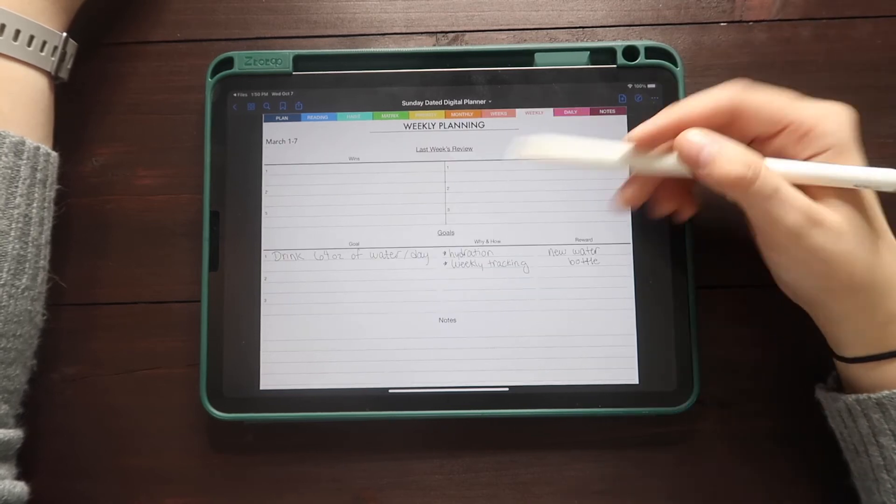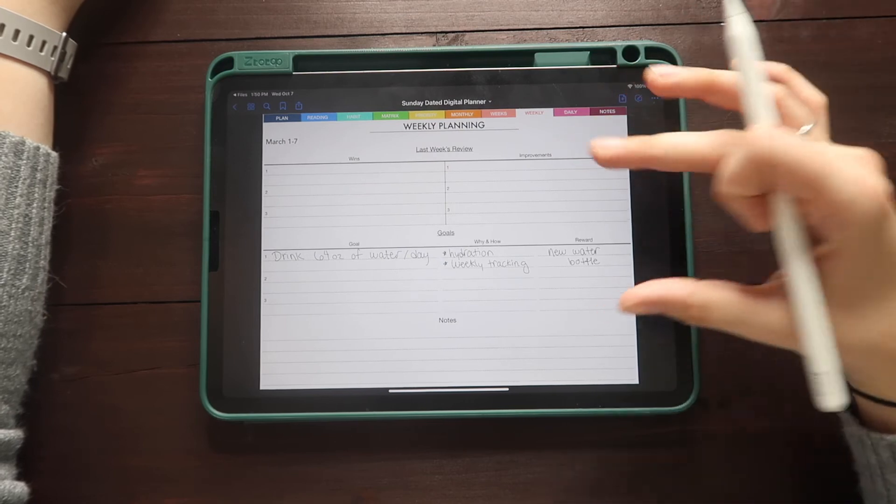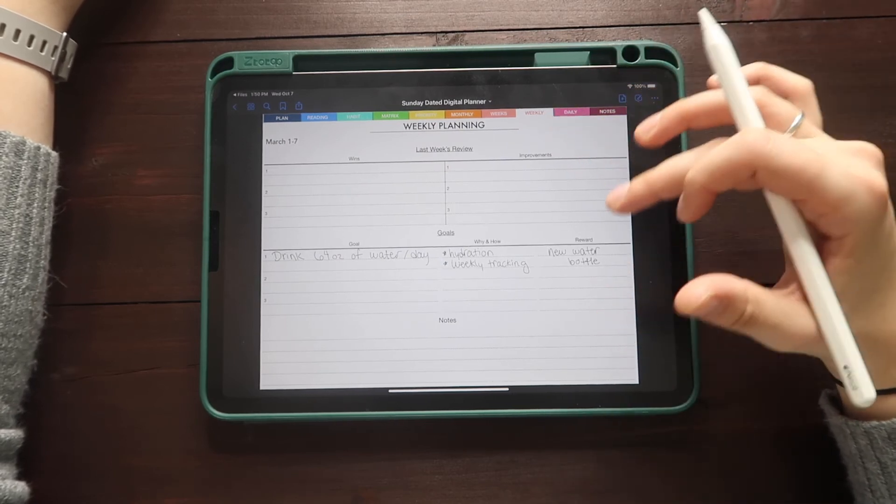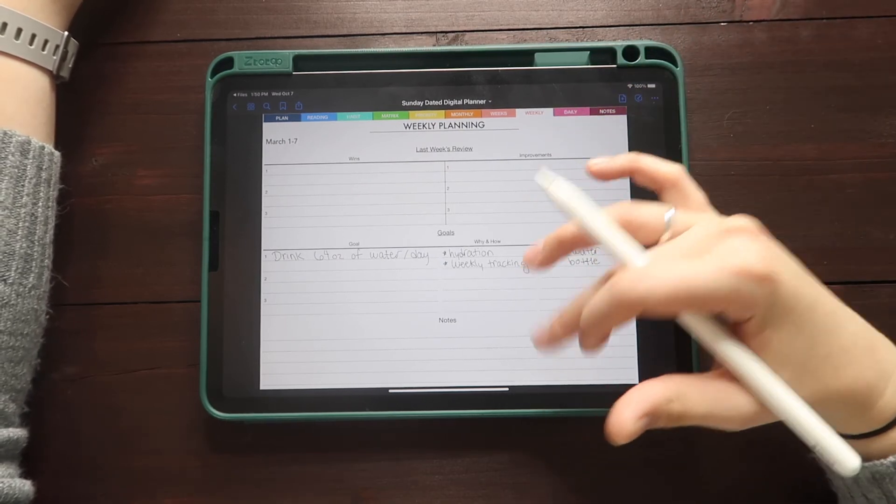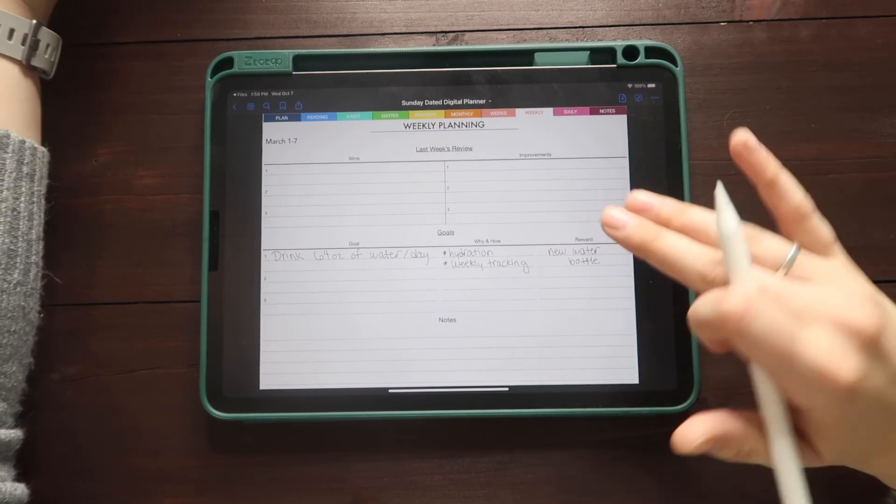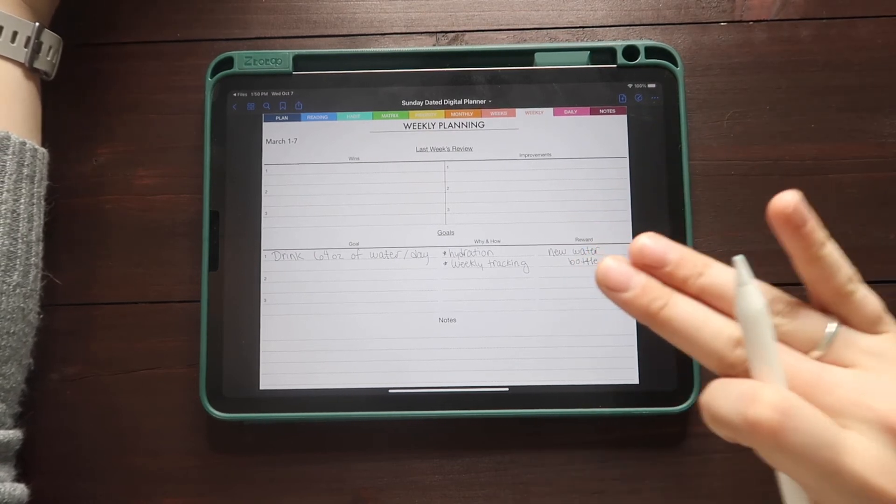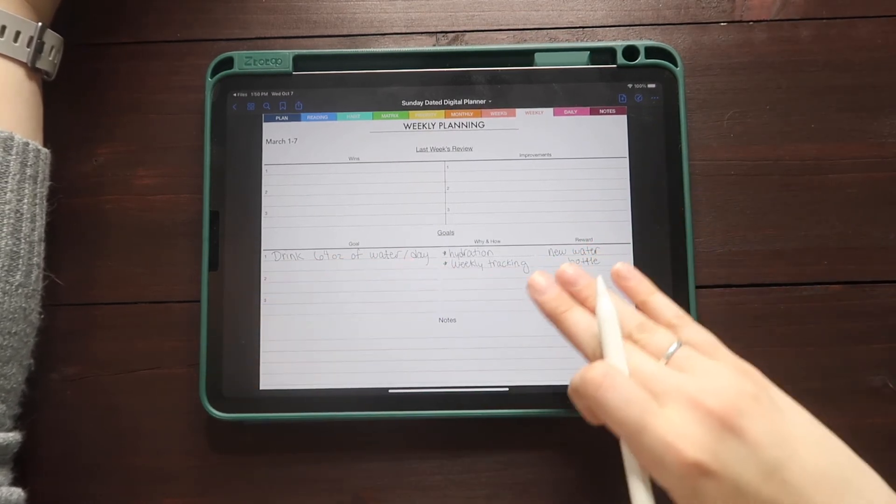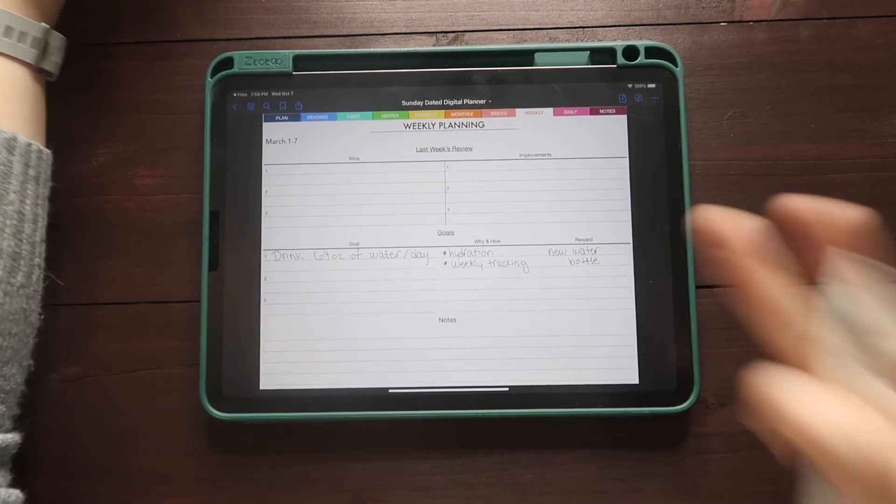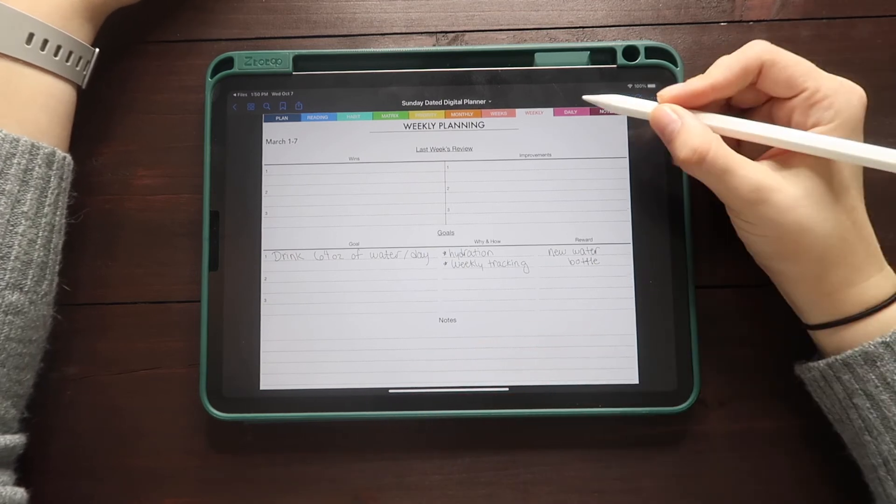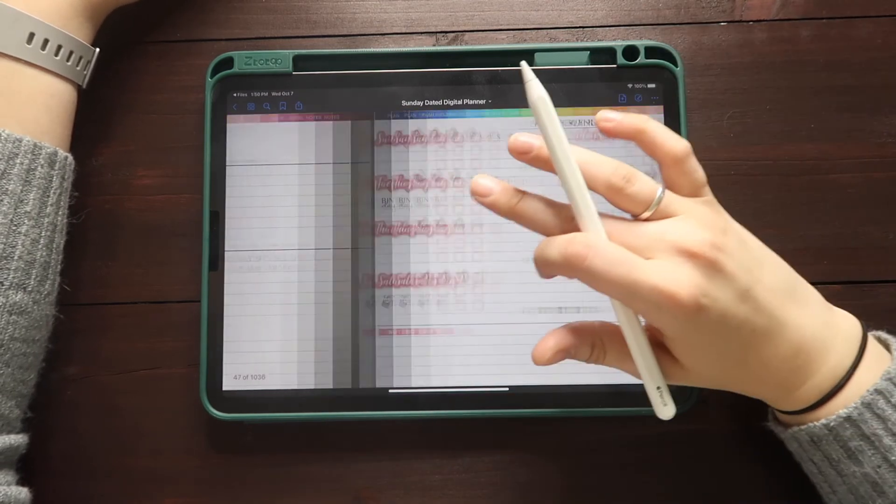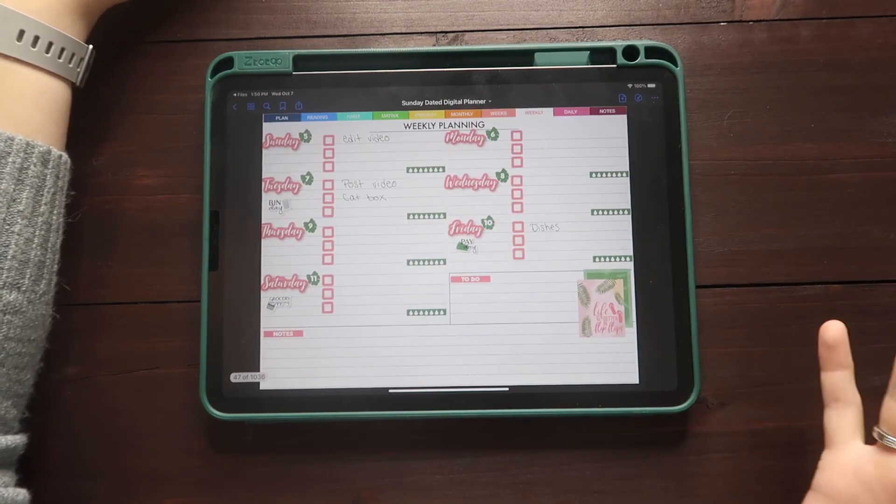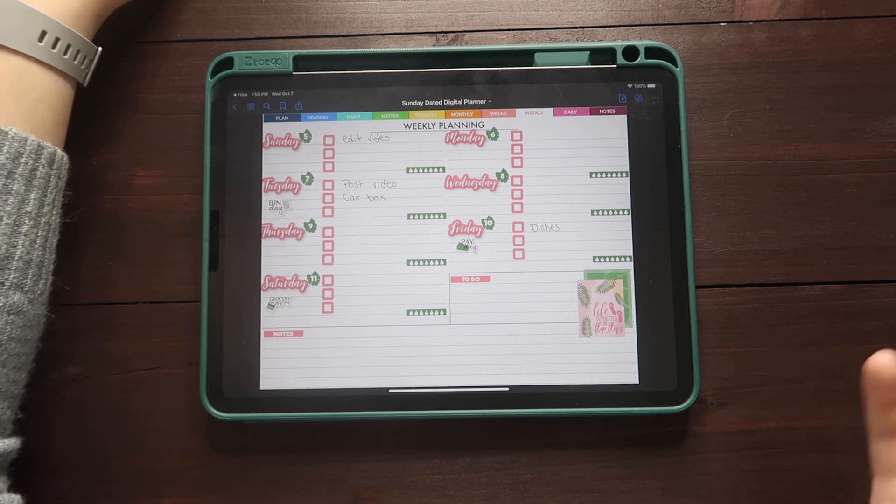So when we look at the weekly page, it starts off with this last week's review, goals and notes. So here, if you wanted to put down any fitness goals or financial goals, this would be the place to do it. Then you can also include any notes in there. Now when you slide next, then it will take you to the next page for that week.